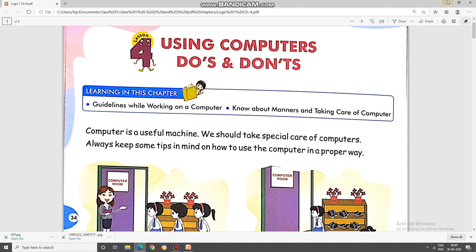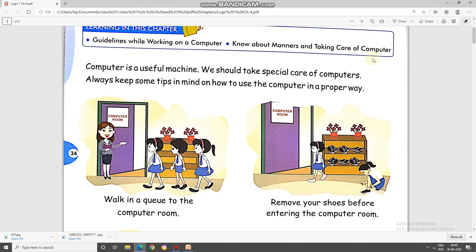Let's start the chapter, chapter 4, using computers, do's and don'ts. Please turn to page number 34 and try to read along with me. Computer is a useful machine. We should take special care of computers. Always keep some tips in mind on how to use the computer in a proper way.